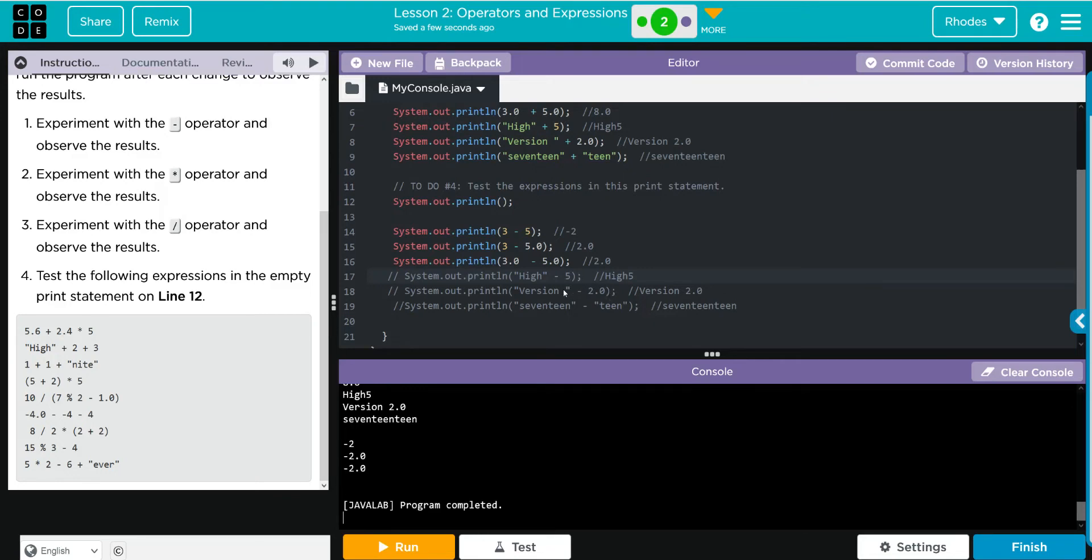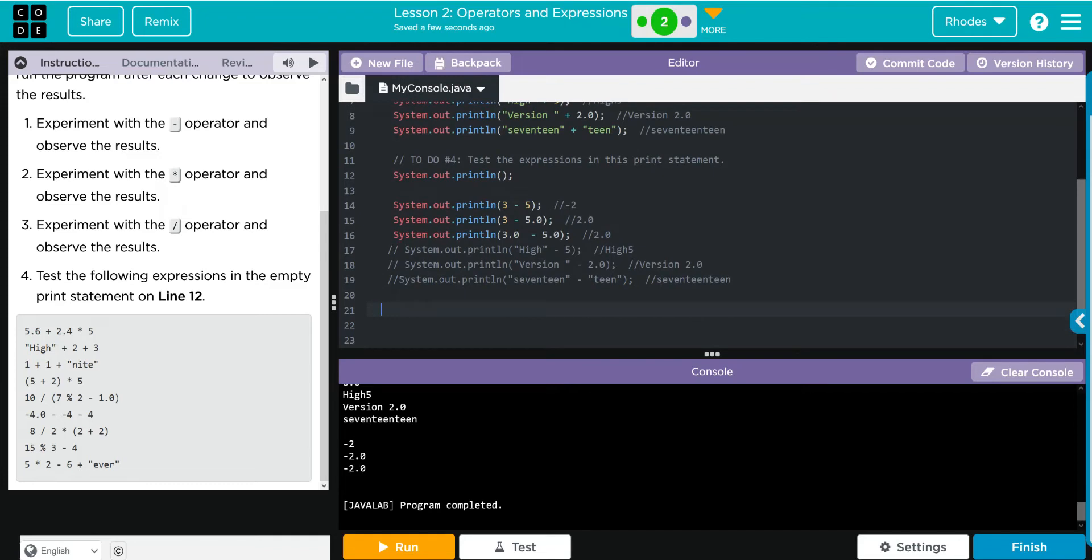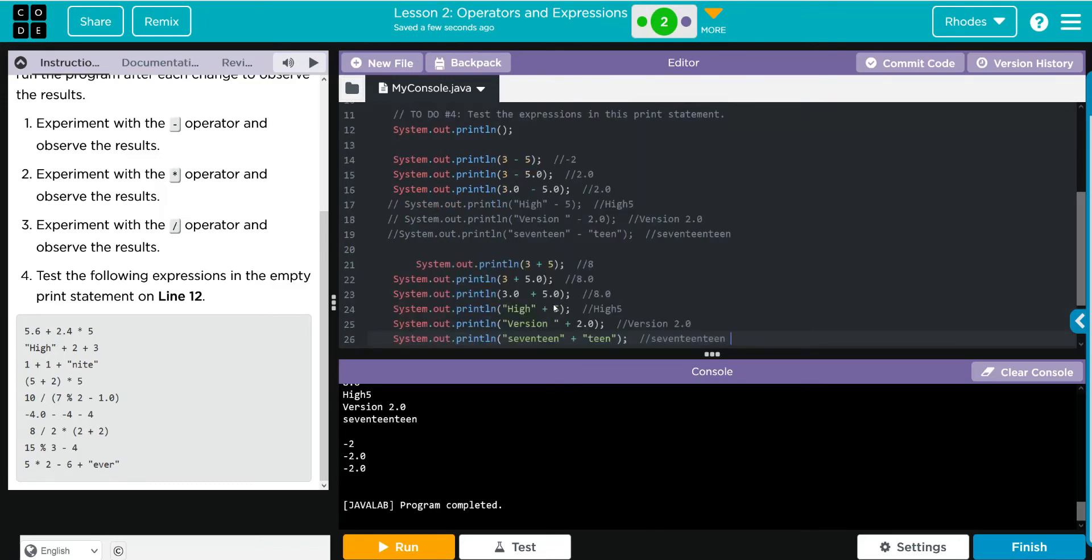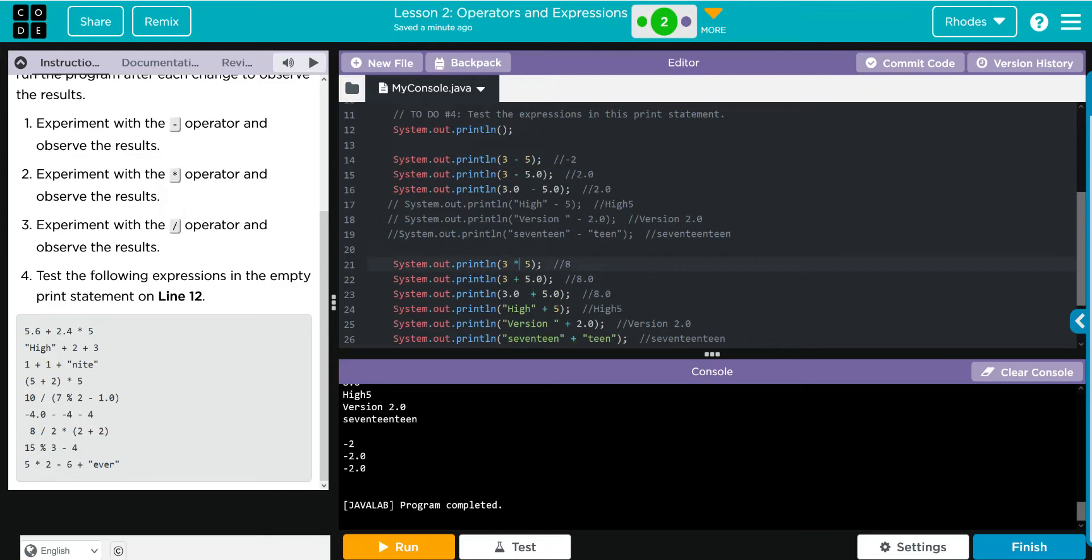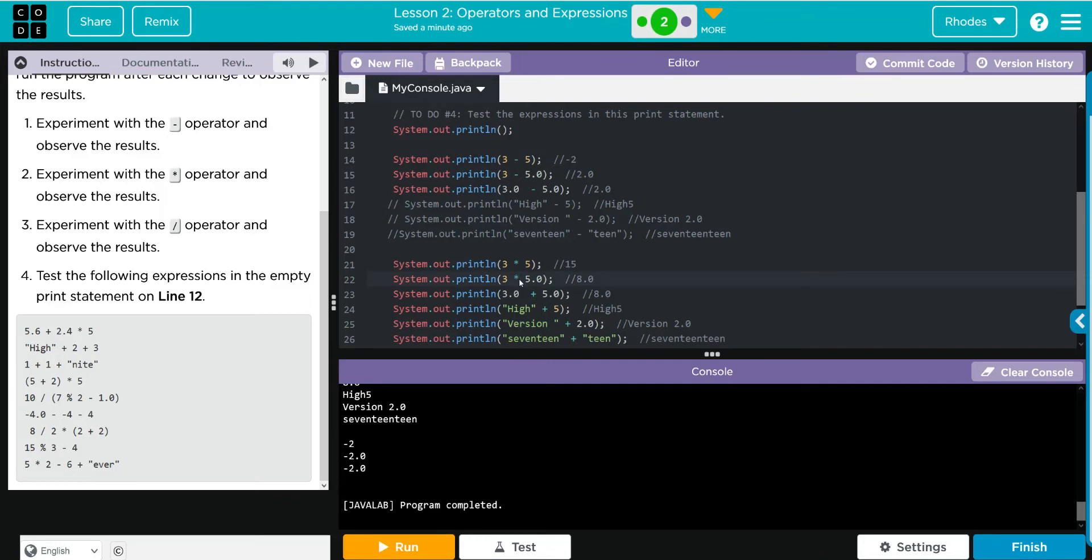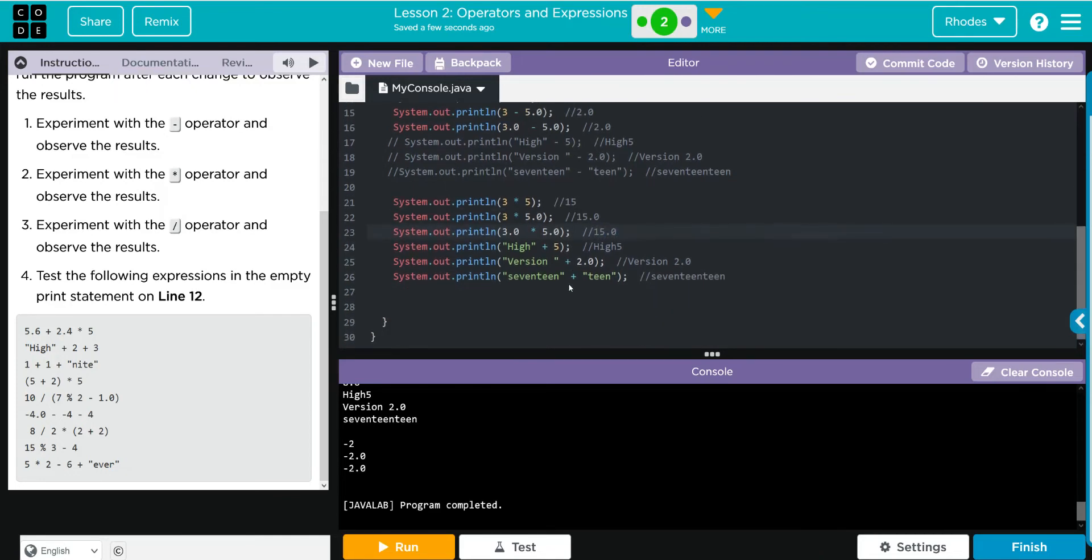Let's try this with multiplication and clean up our code. 3 times 5 - I think that's going to give us 15. 3 times 5.0 - I think that's going to give us 15.0. And then 3.0 times 5.0, same thing - I think it's going to give us 15.0.